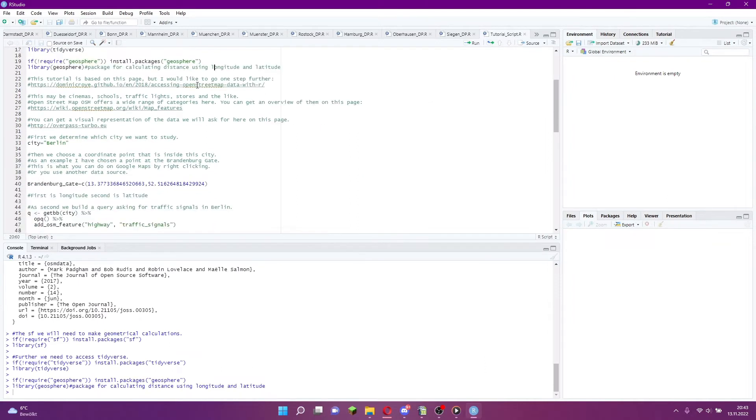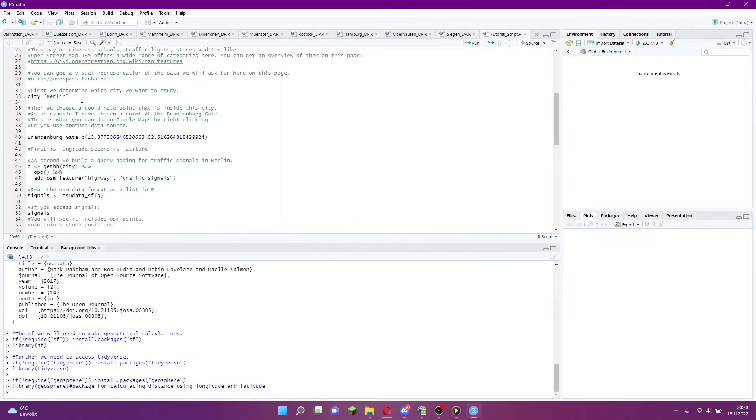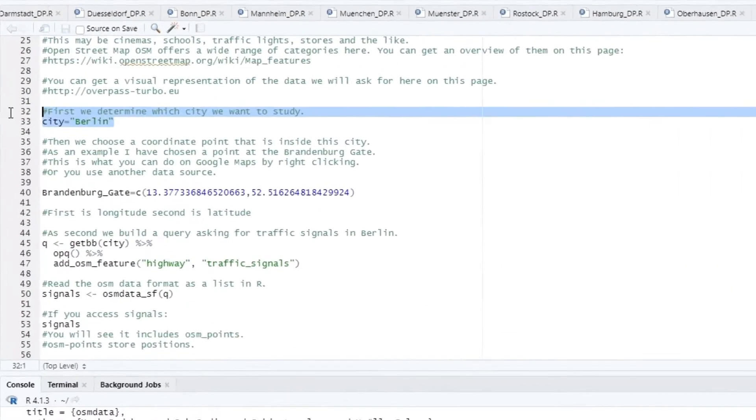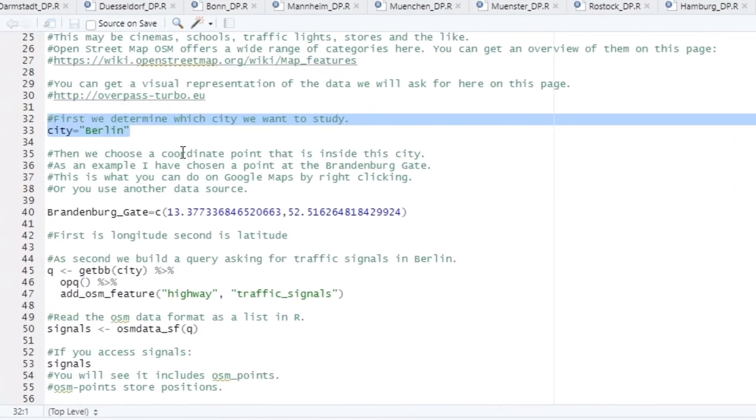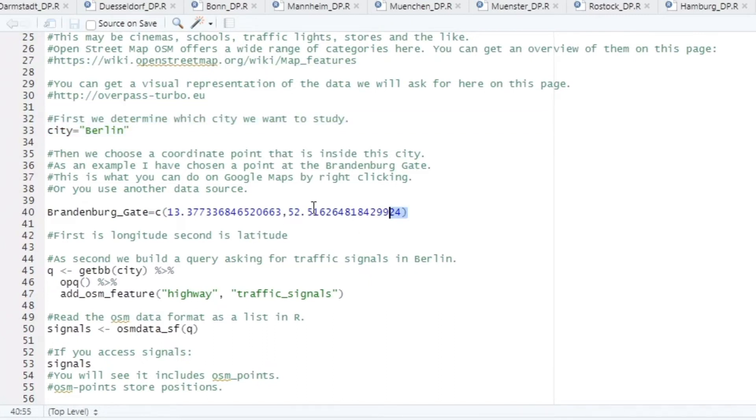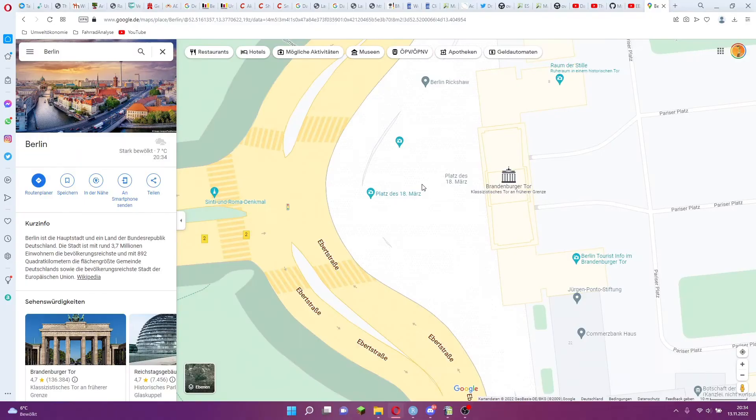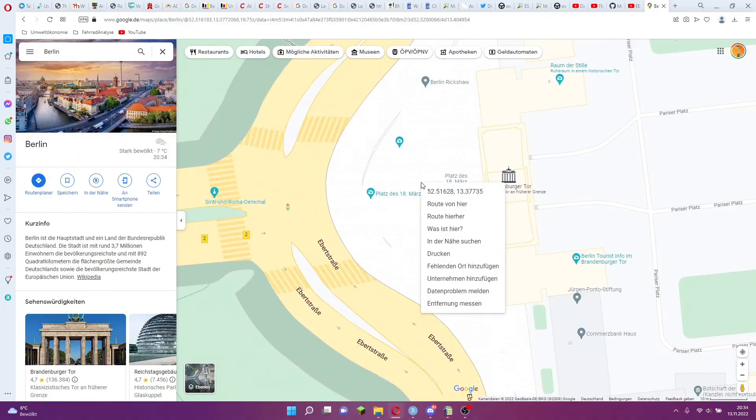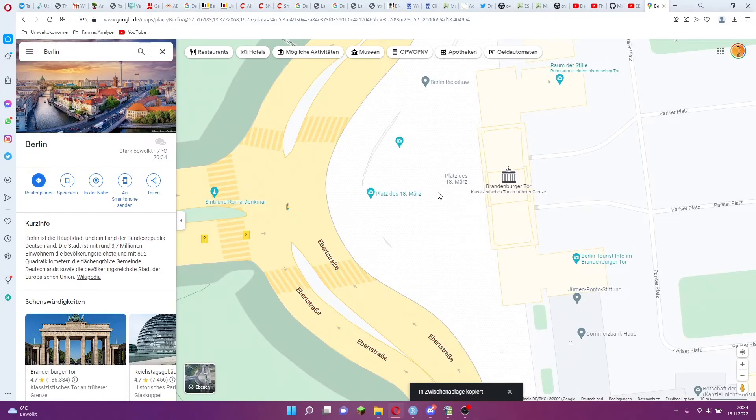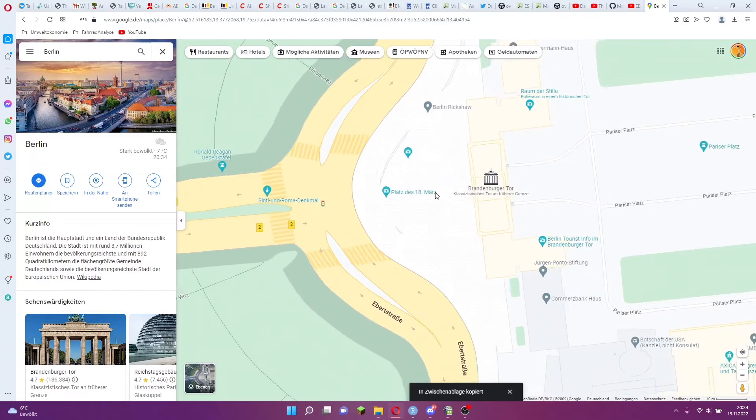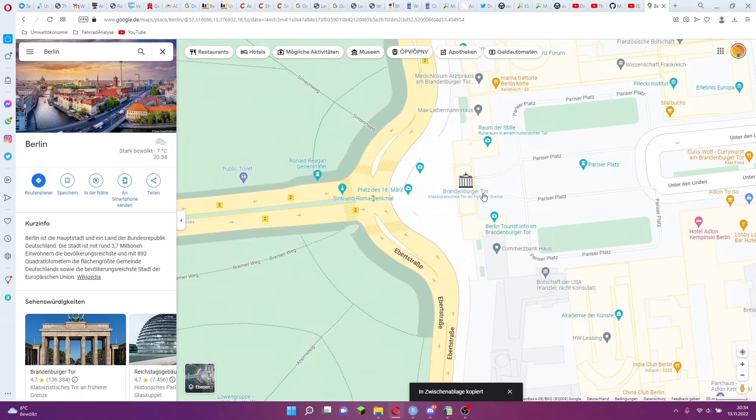If you have installed all necessary packages, we define in a string which city you choose. I choose Berlin. I also save the coordinates of a point at the Brandenburg Gate. You can copy the coordinates on Google Maps with a right click, or you can use another data source.